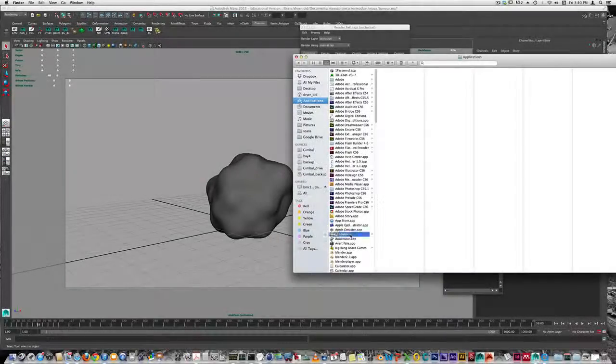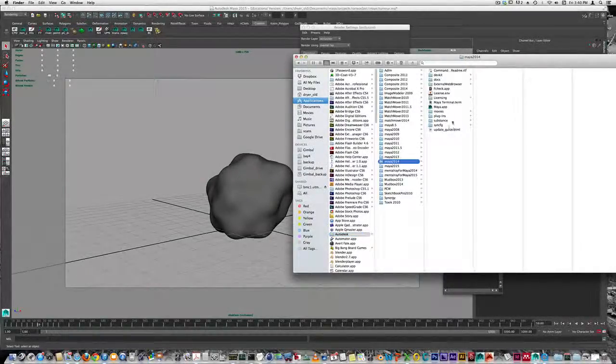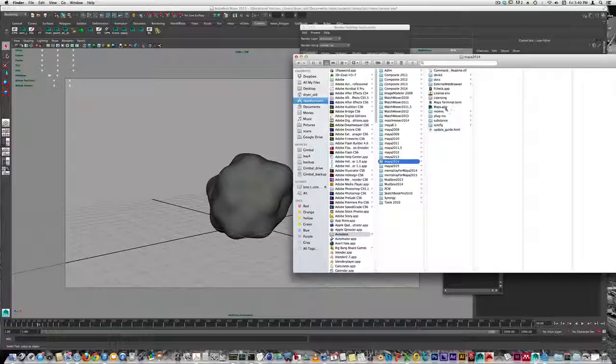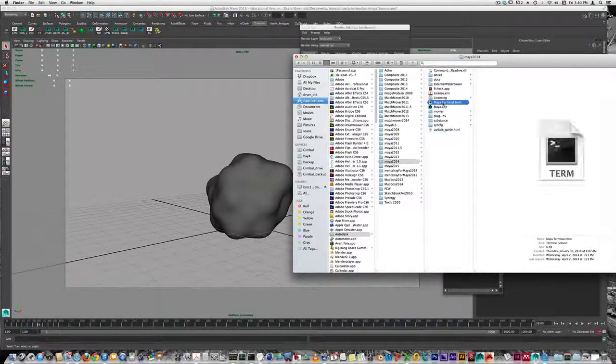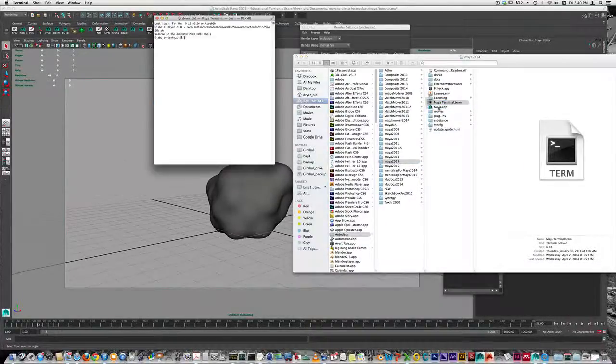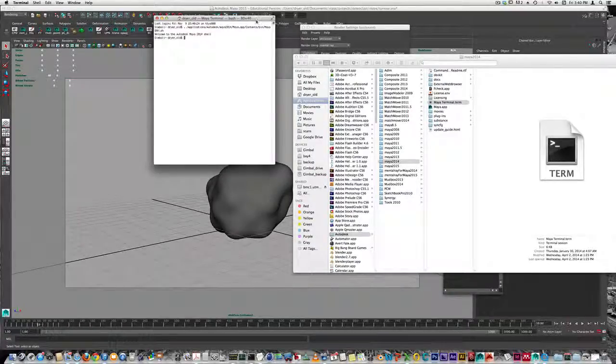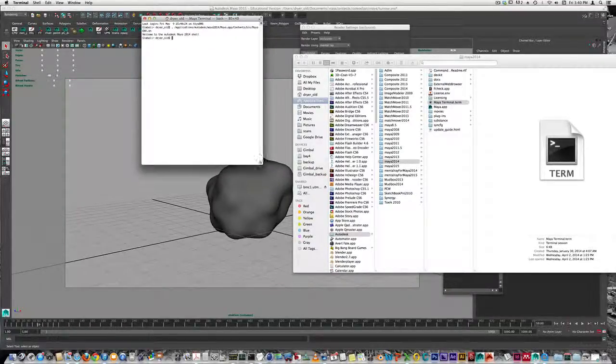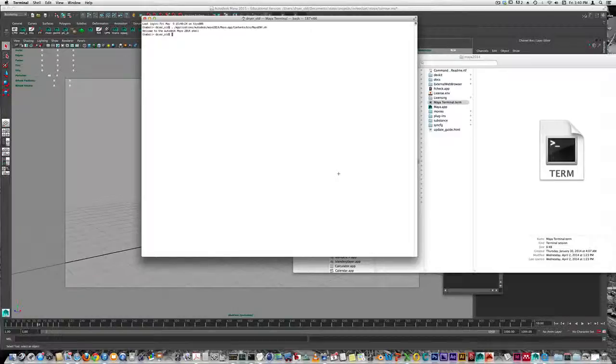Instead, we've got to navigate to the Applications folder, where you can find Maya. Right above it, you'll find the Maya terminal, where you can launch your renders. Let me make this a little bigger so we can see.